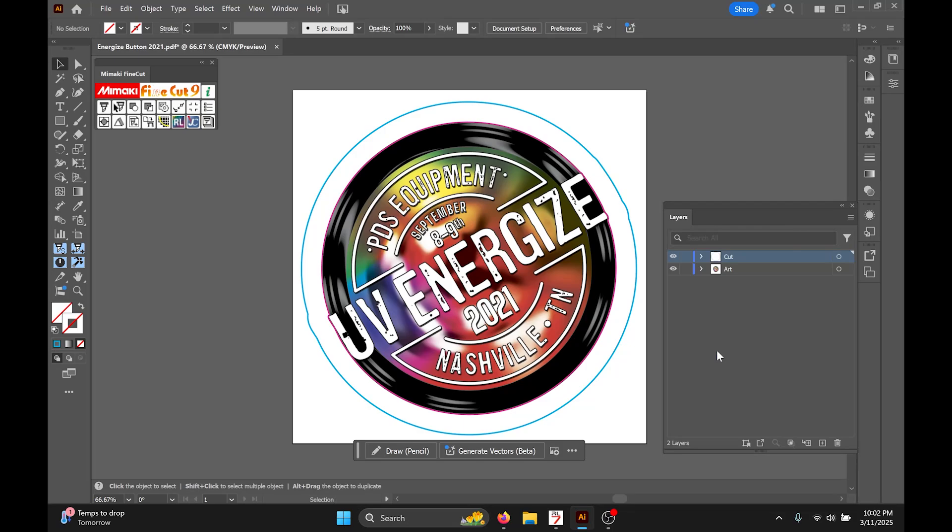This is Josh with PDS Equipment and in this video I'm going to show you how to use Mamaki's Illustrator plugin Fine Cut to add a white layer behind the register marks for a print-cut job.